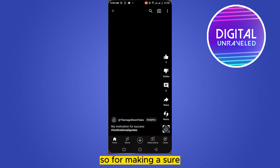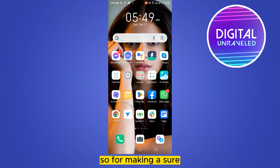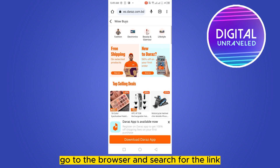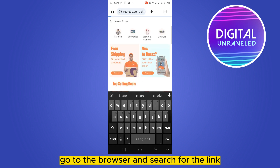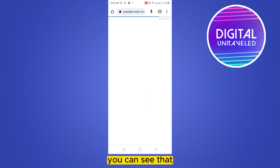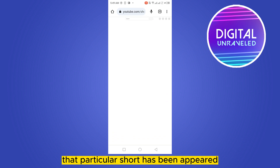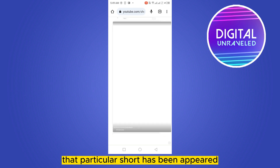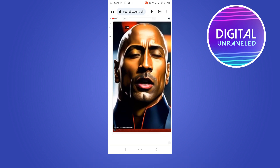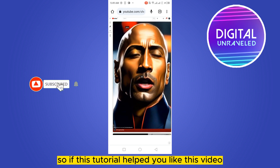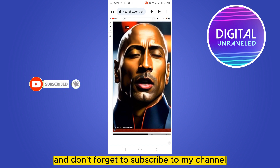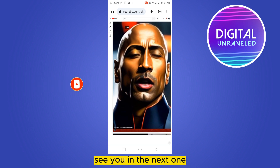To verify, go to the browser and search for the link. You can see that the particular short has appeared, so it's valid. If you found this tutorial helpful, please like this video and don't forget to subscribe to my channel. See you in the next one!